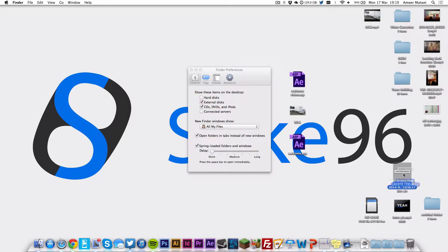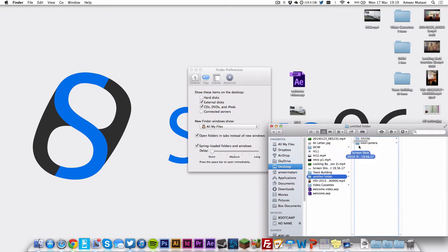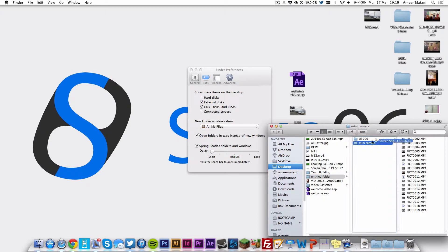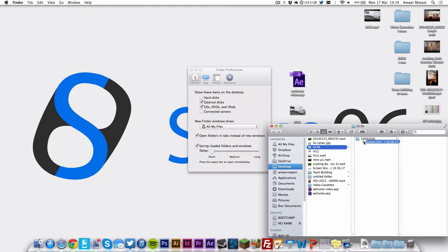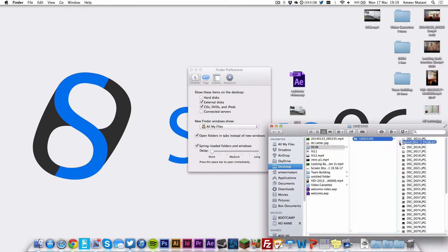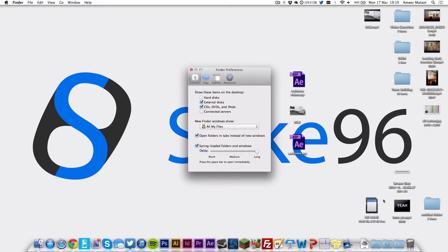But if you want to make sure it's actually instantaneous, then you can press the spacebar and it will be properly instantaneous as soon as you press the spacebar to open. So even if you have it on long delay, you can.